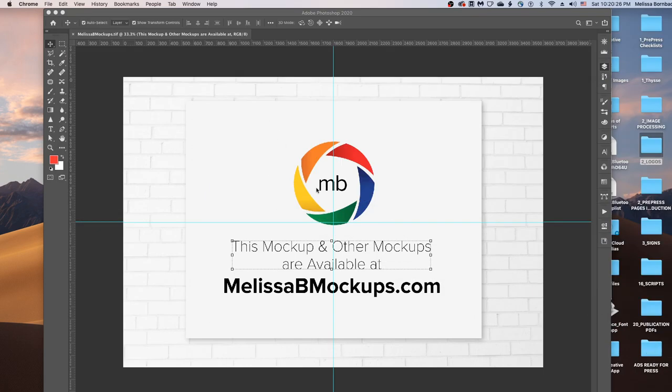And as always, this mockup and other mockups are available at melissabmockups.com. Thank you and have a great evening.